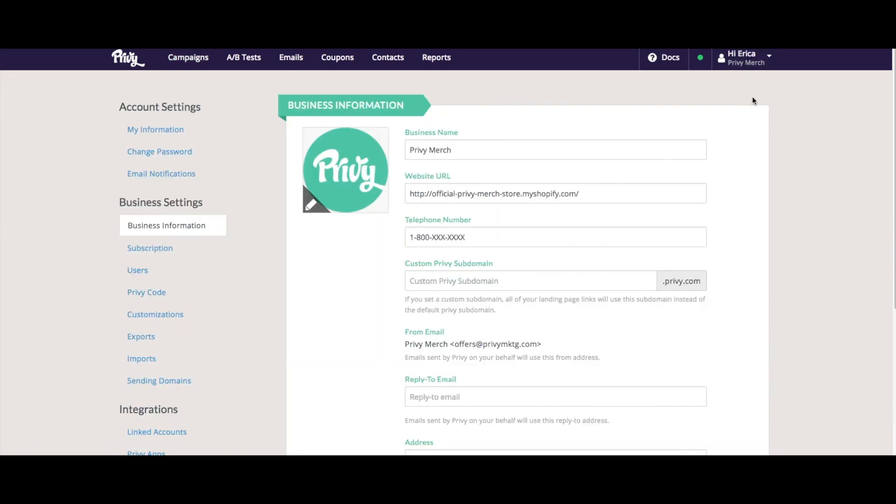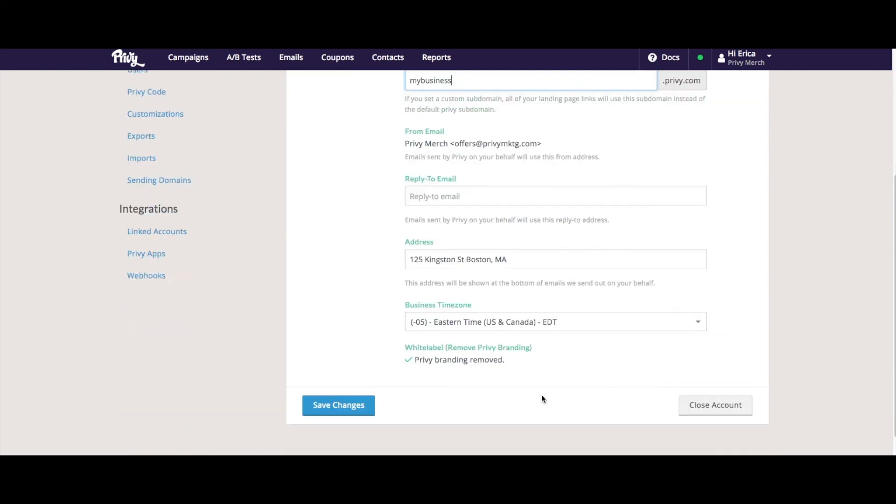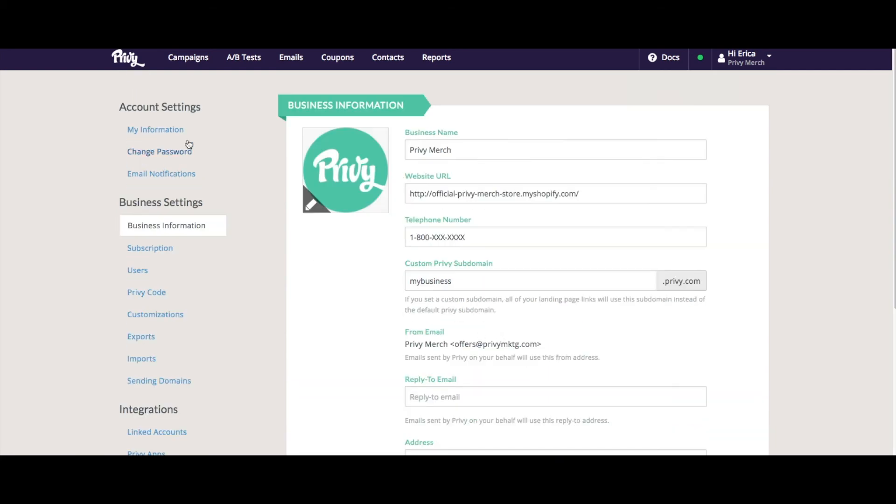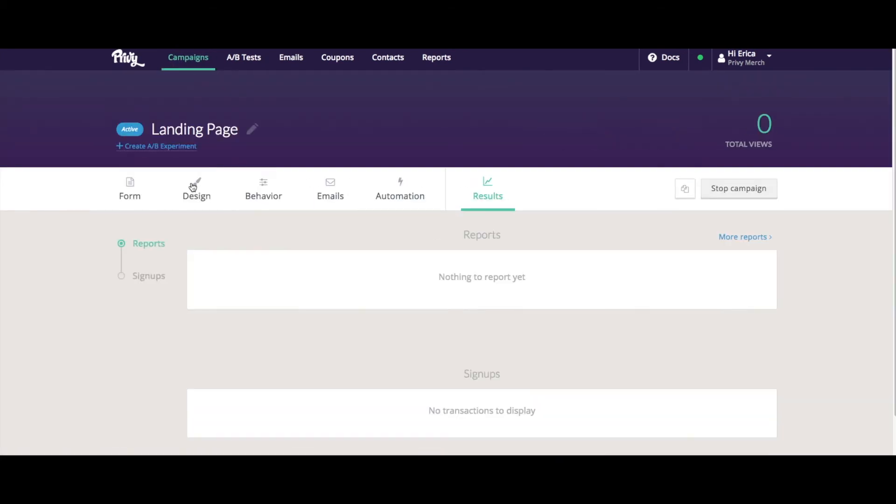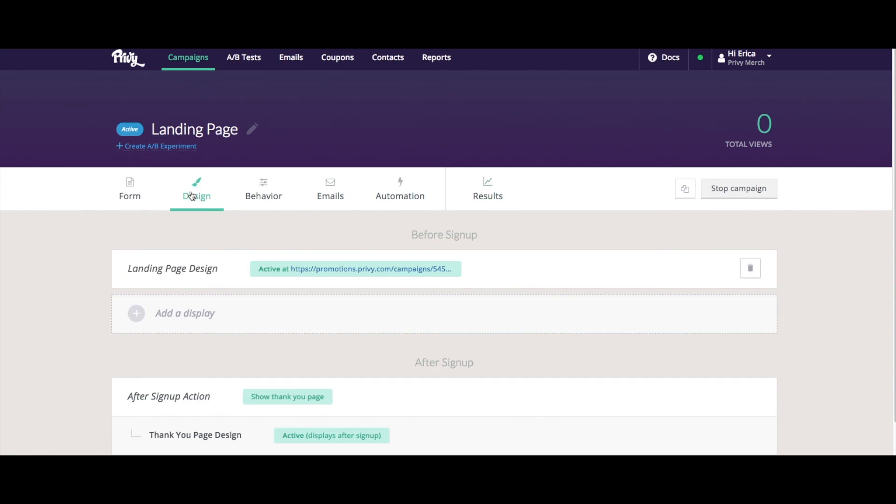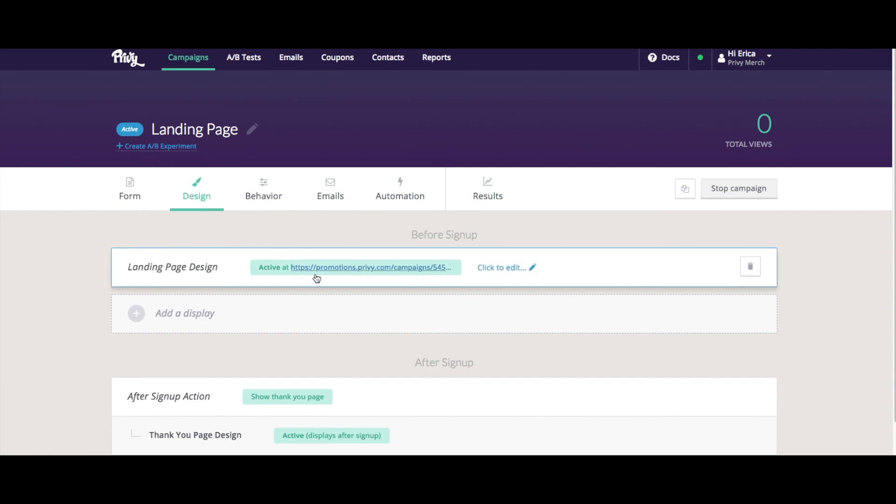And here's where I can choose my custom subdomain. So maybe it's mybusiness.privy.com. And I can save that. So if I were to create another landing page, then instead of having promotions here, it would have your business name or whatever you chose as part of the subdomain.